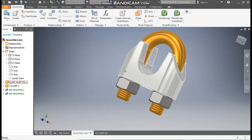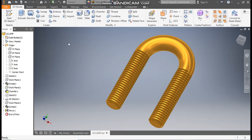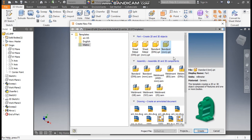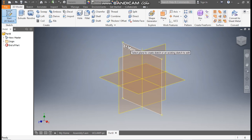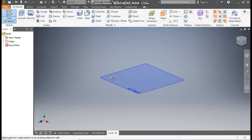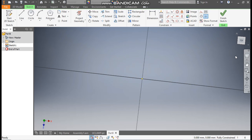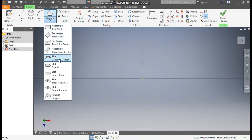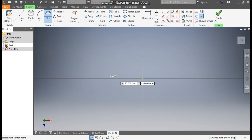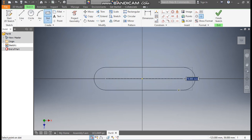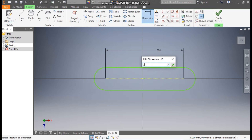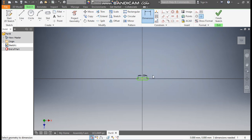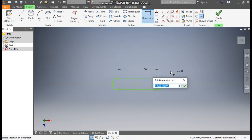Now we are going to make the second part — the clamp adapter. Go to New, take a standard part in millimeter and go to Create. Take a 2D sketch and select the Top plane, rotate the view. Select Center-to-Center Slot, place one point here and one point here to make a slot profile. Go to Dimension — the center-to-center distance will be 30 mm and the radius will be 10 mm.